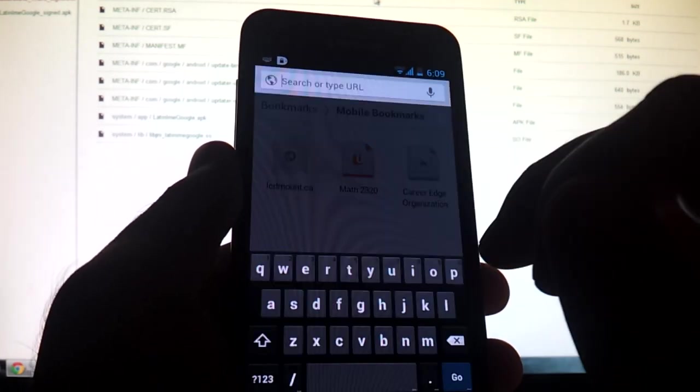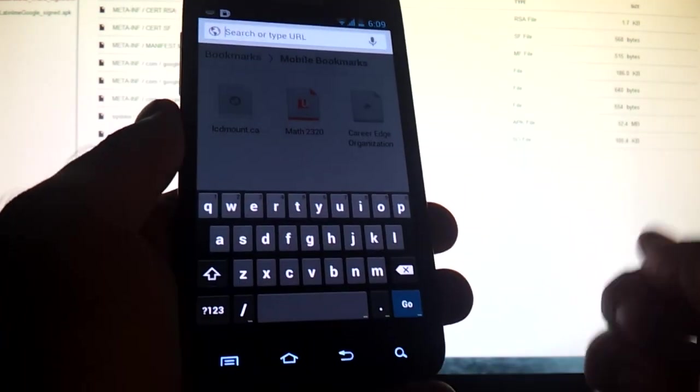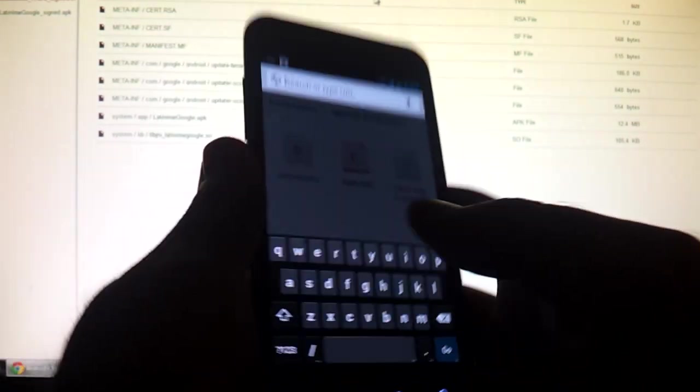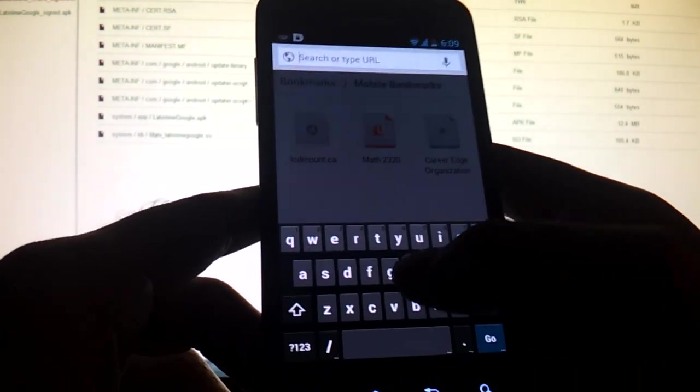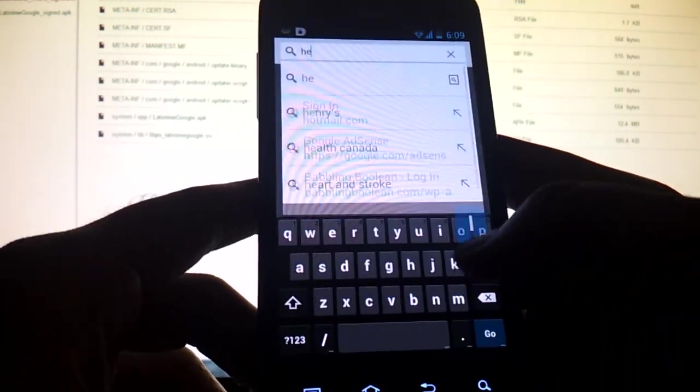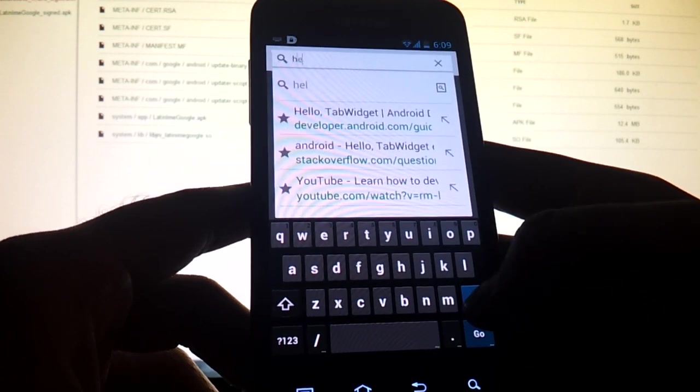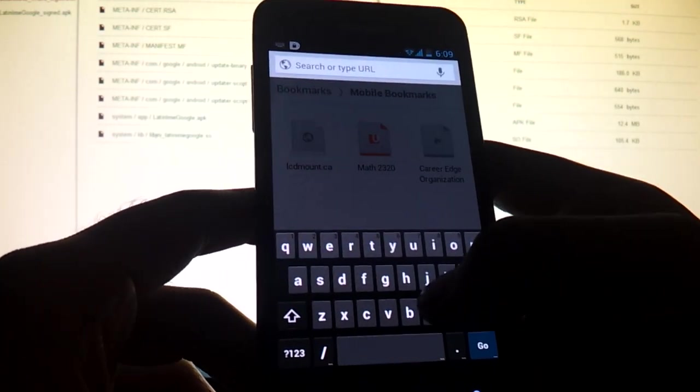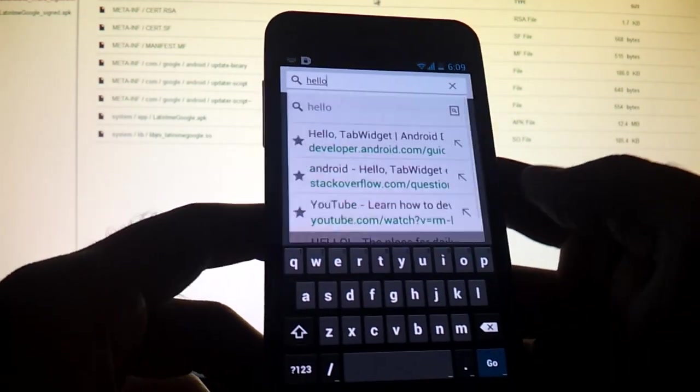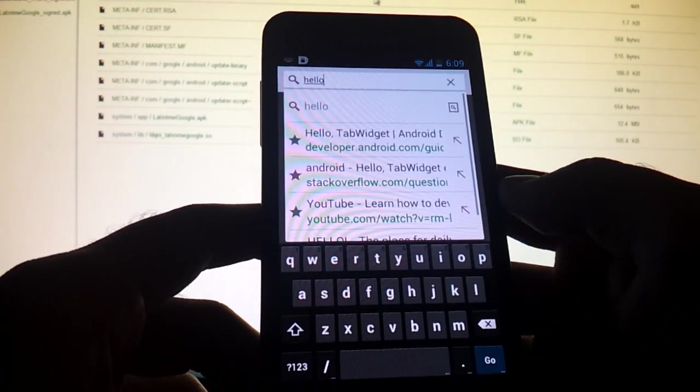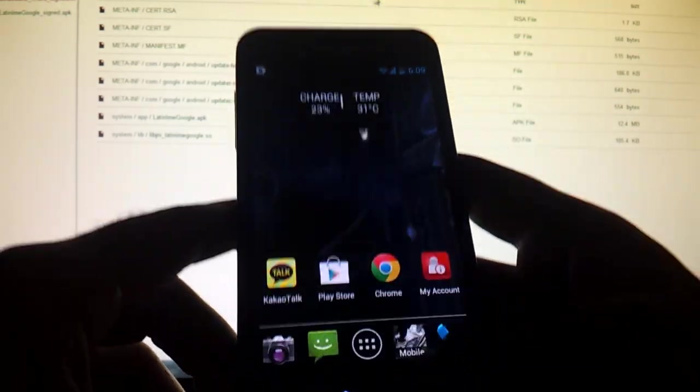Once that's selected, you're going to get the stock Android keyboard. And as you can see, you can type normally. Hello. But of course, you can swipe. Hello. OK. So that's all there is to it.